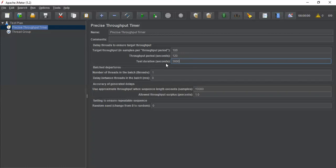There is also the test duration option, which ensures an exact number of samples for a given test duration. The test duration will help us create the required throughput within that duration. The precise throughput timer creates a schedule at test start. For example, I am giving 120 seconds, so the whole execution will run for two minutes. The schedule is created at the start of the test and is used to release the threads so that our target throughput can be achieved.